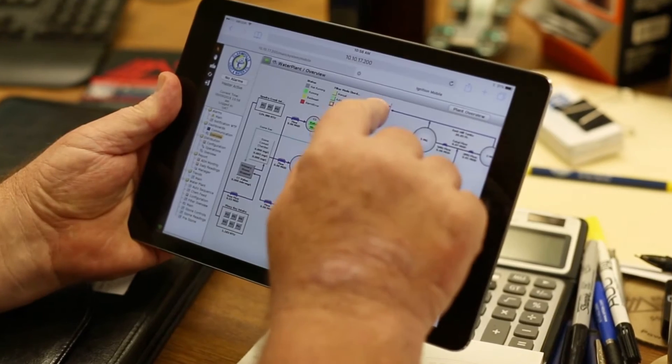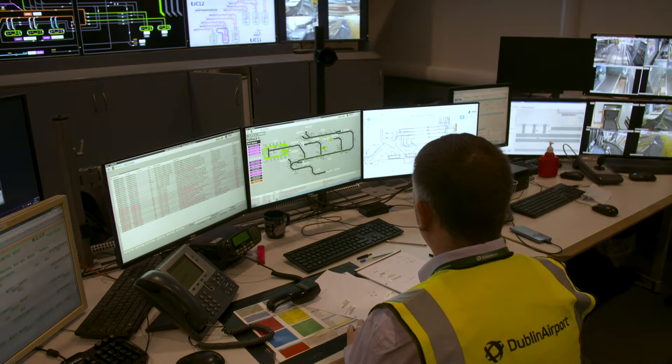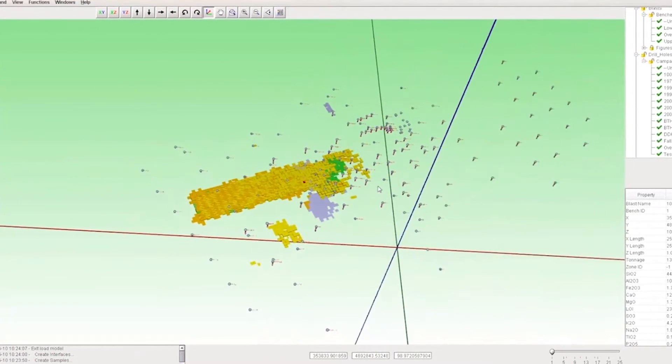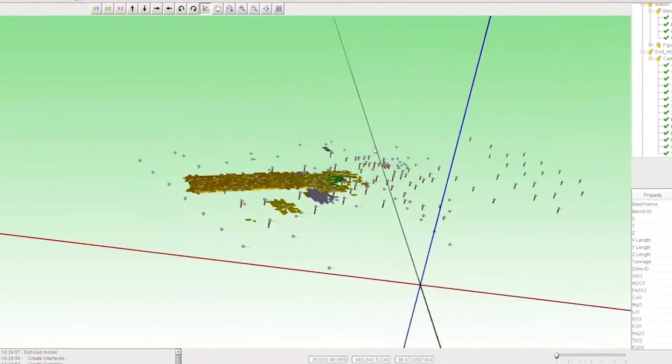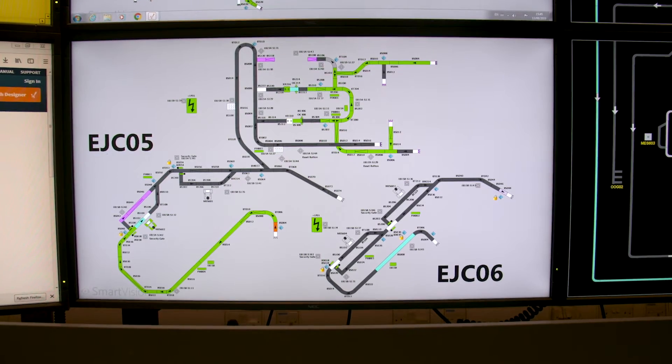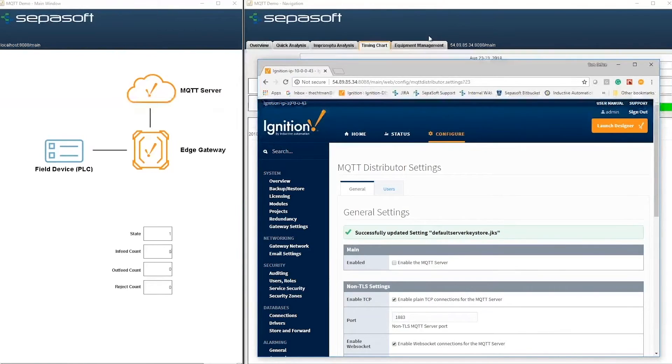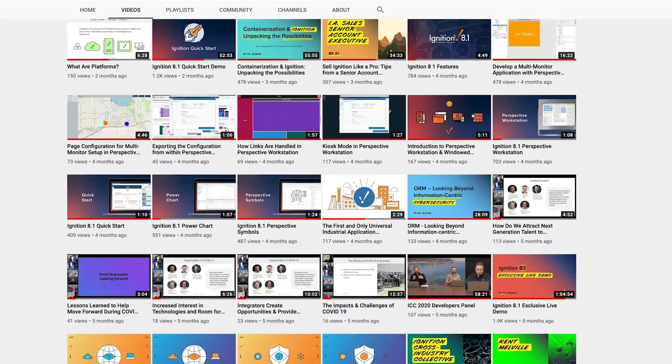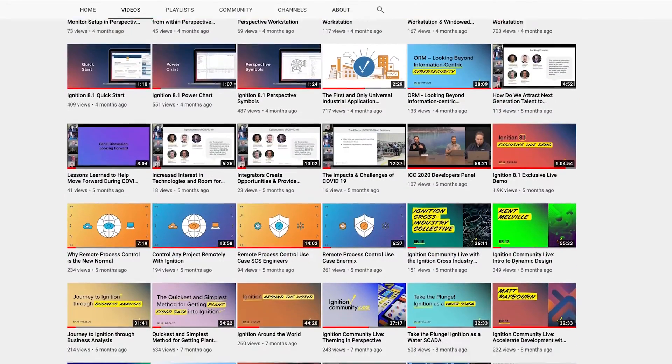Hear success stories from integrators and engineers in your field. Watch personalized demos from the Inductive staff. Discover insights and tips about new technologies, industry standards, system architectures, integration, operations, enterprise solutions, and much more.